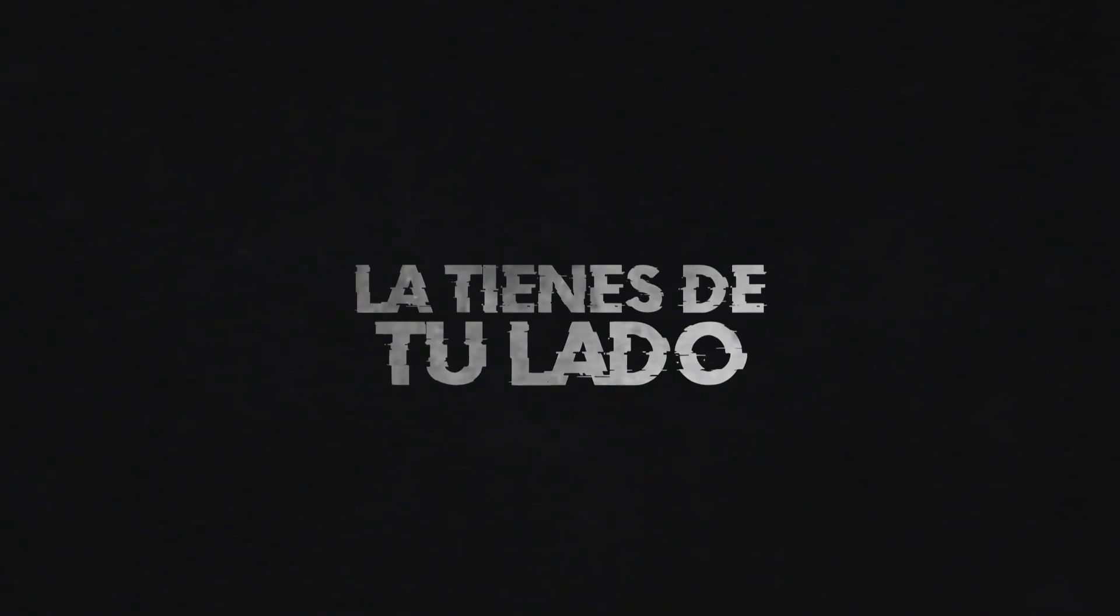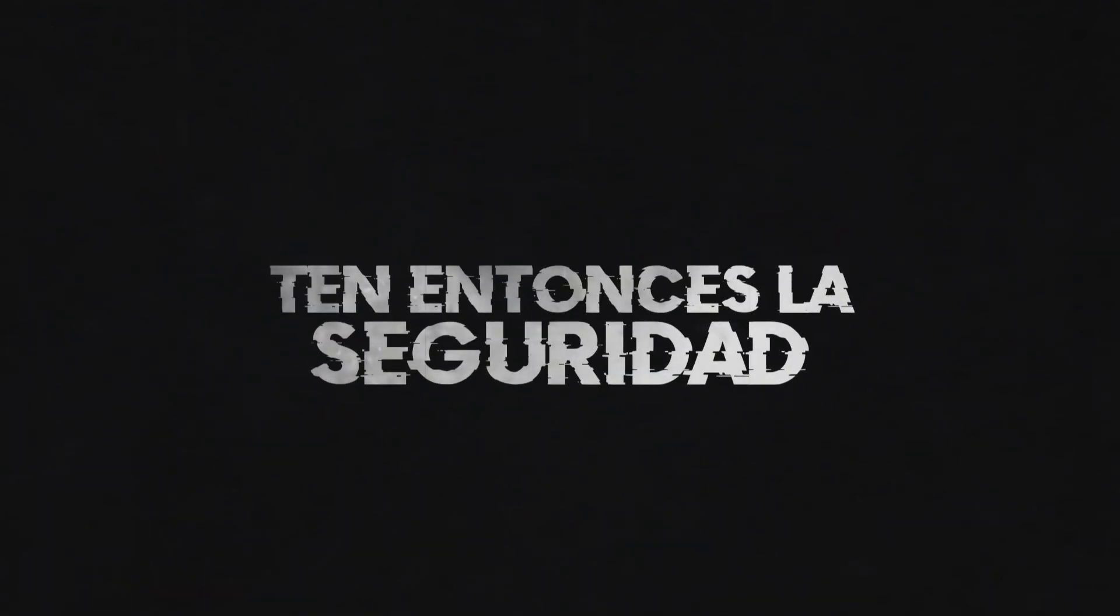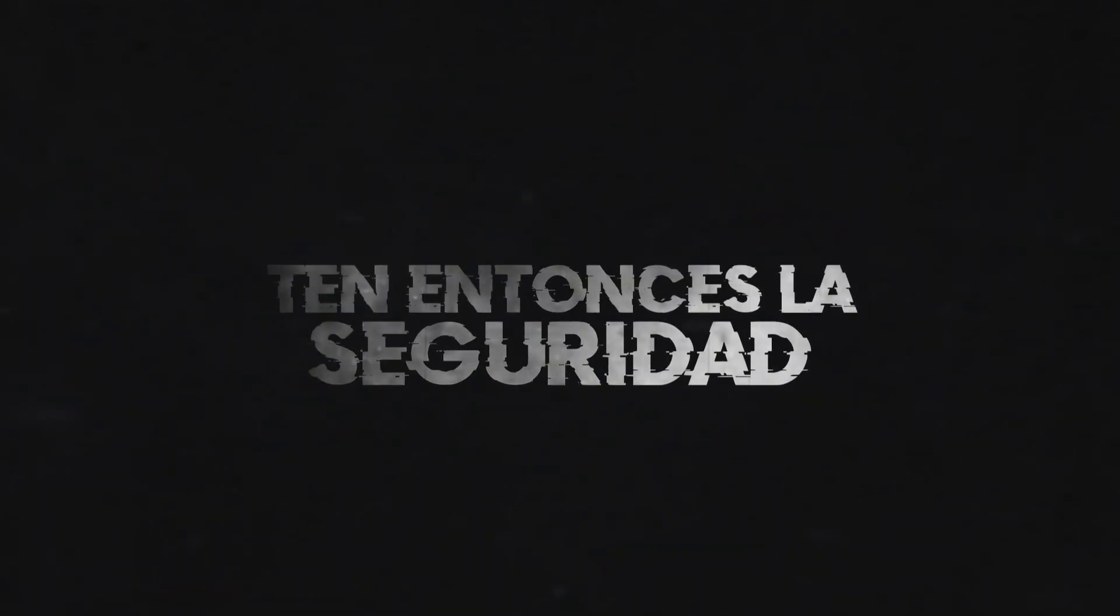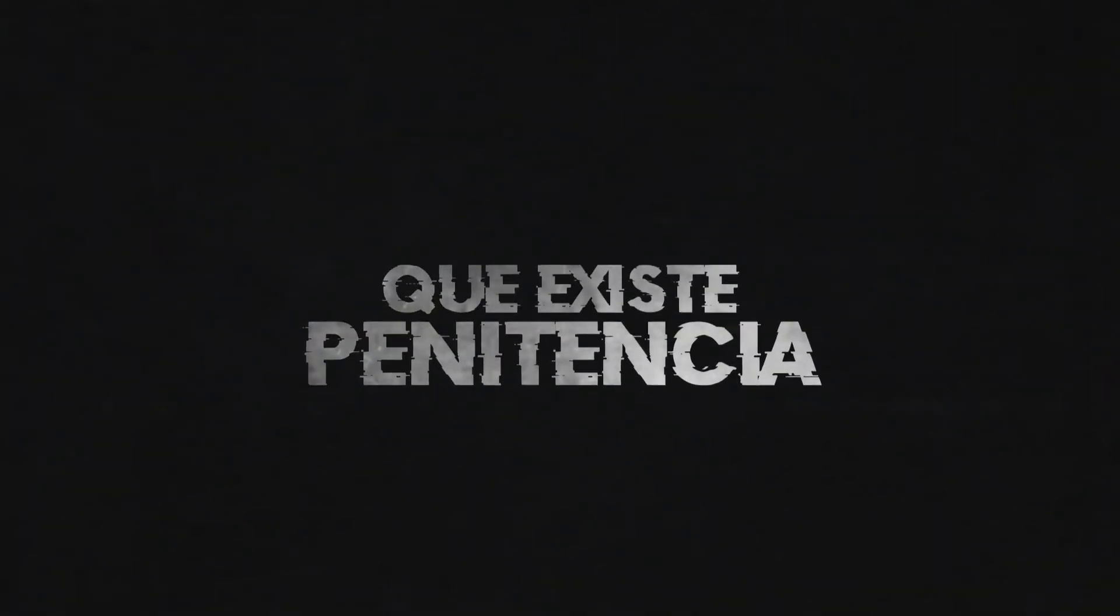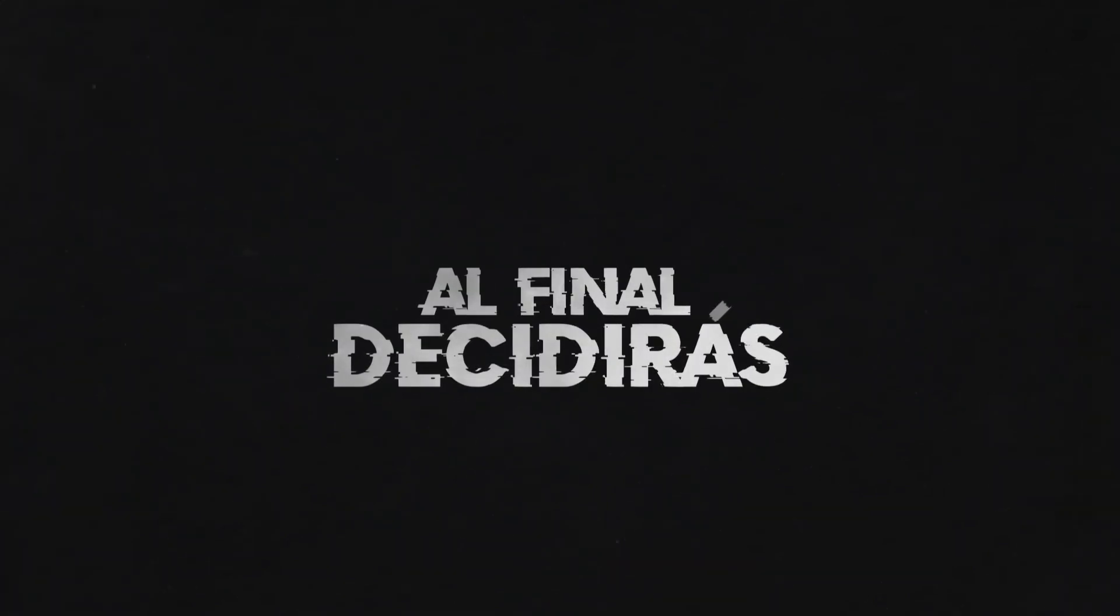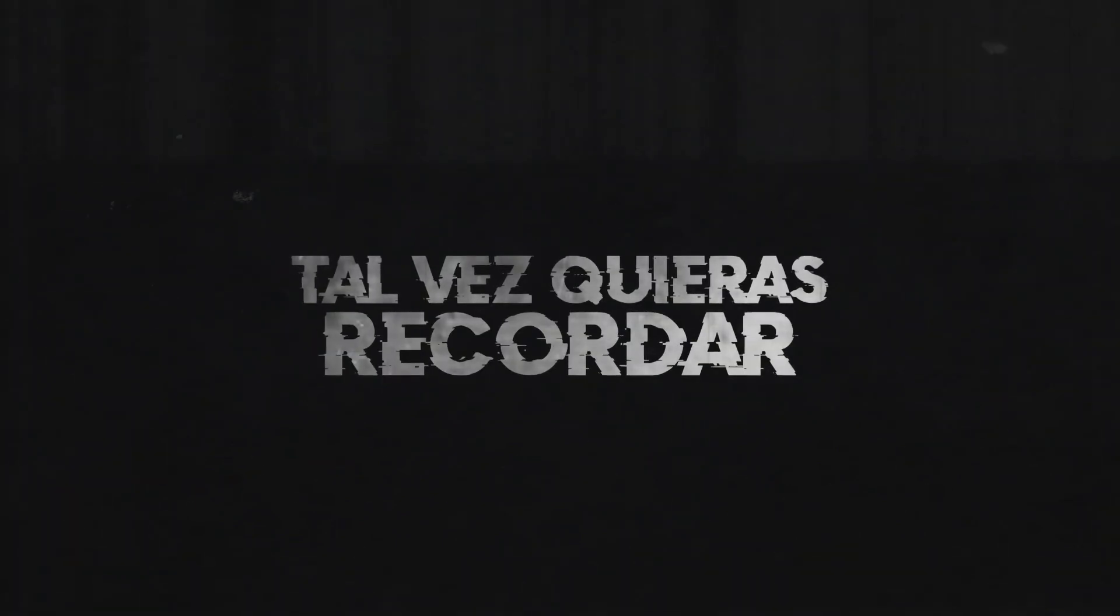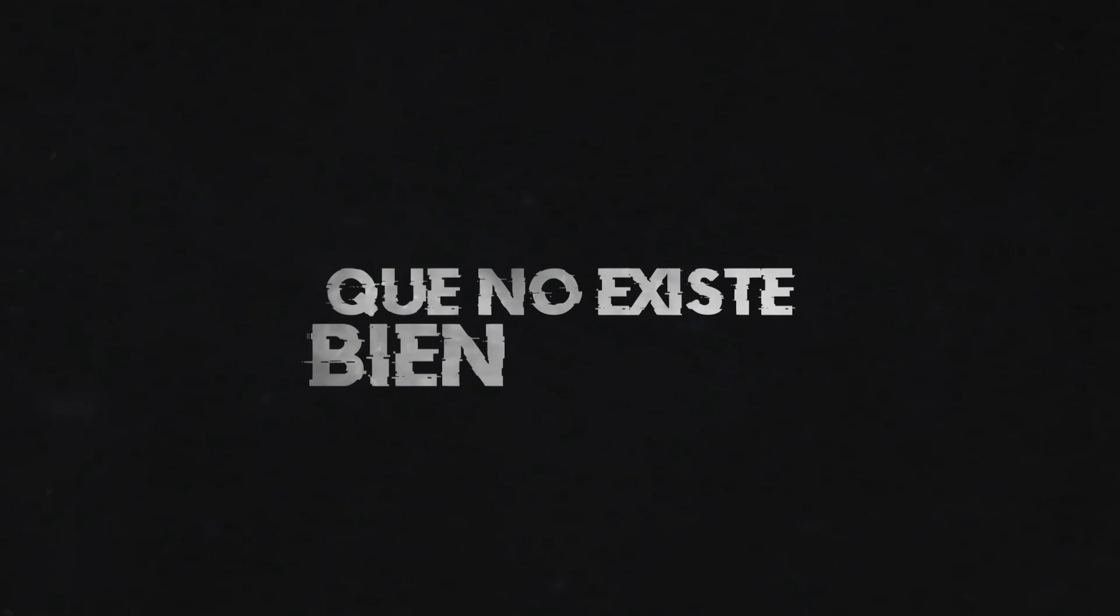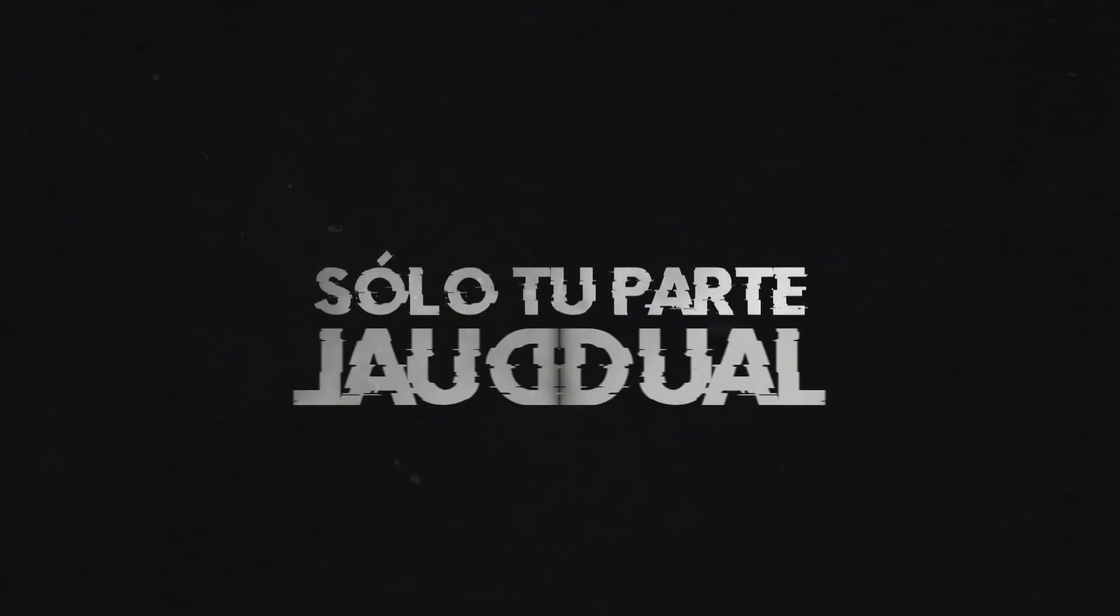Niegas toda oscuridad, ten entonces la seguridad que existe penitencia. Al final decidirás poner al balance a tu destino una vez más. Tal vez quieras recordar que no existe bien y mal, solo tu parte igual.